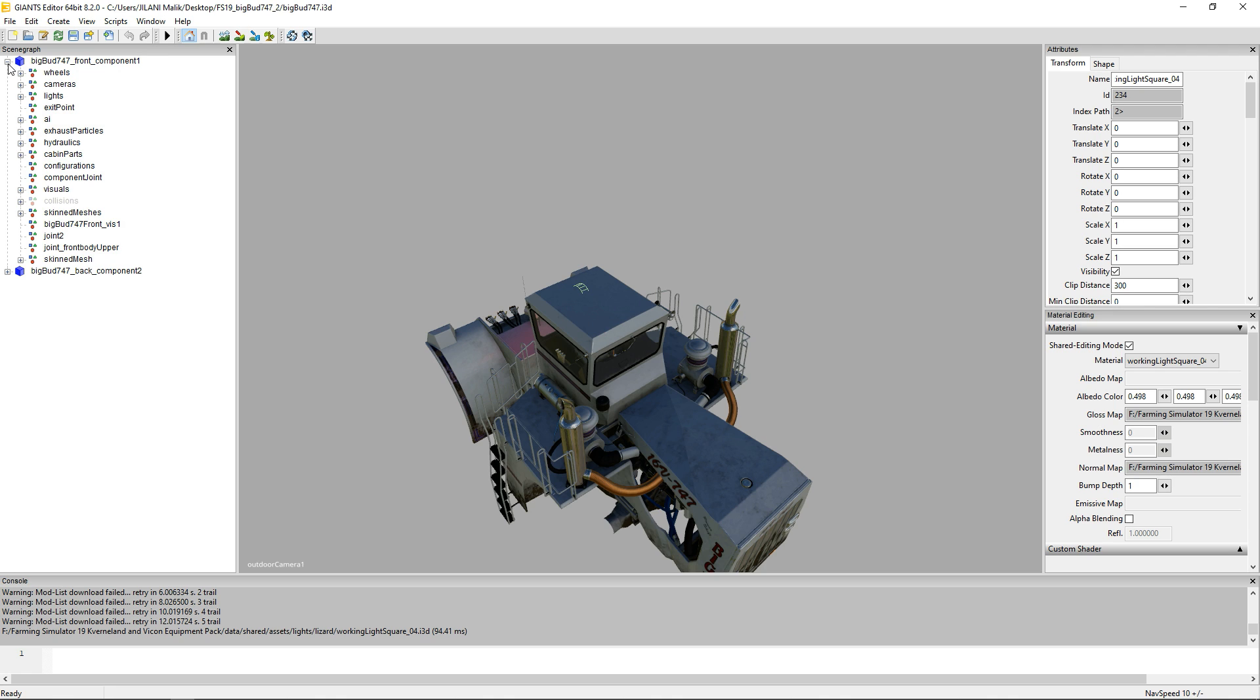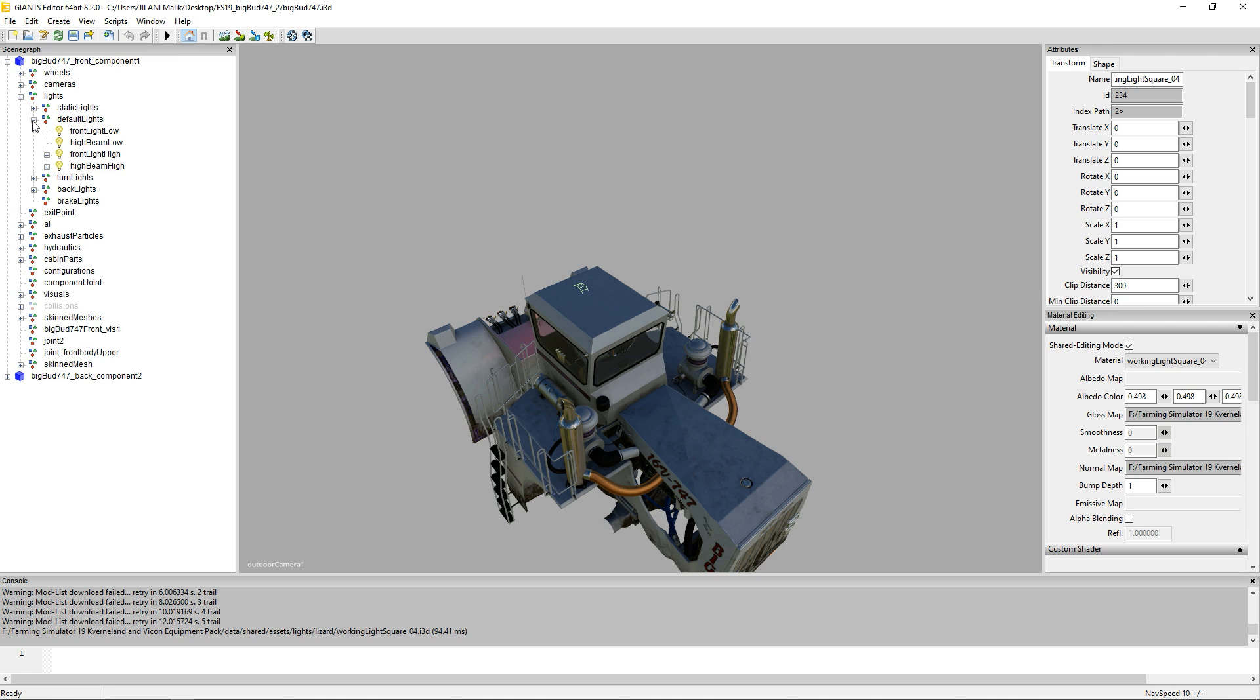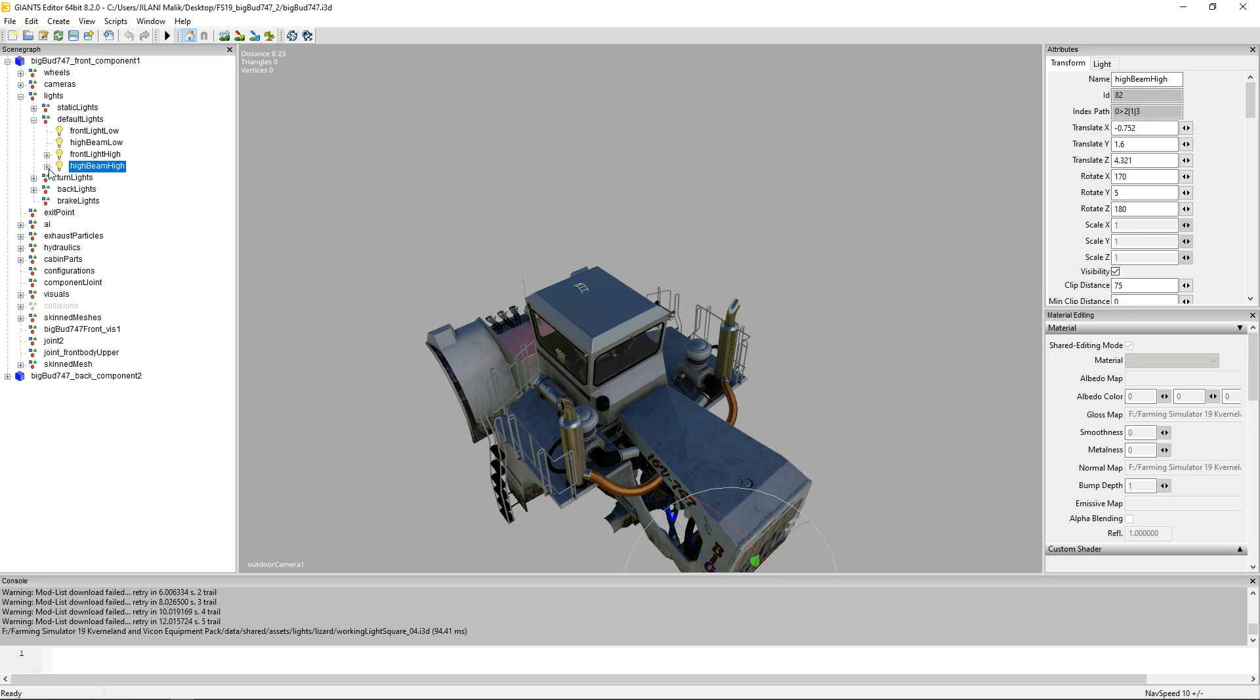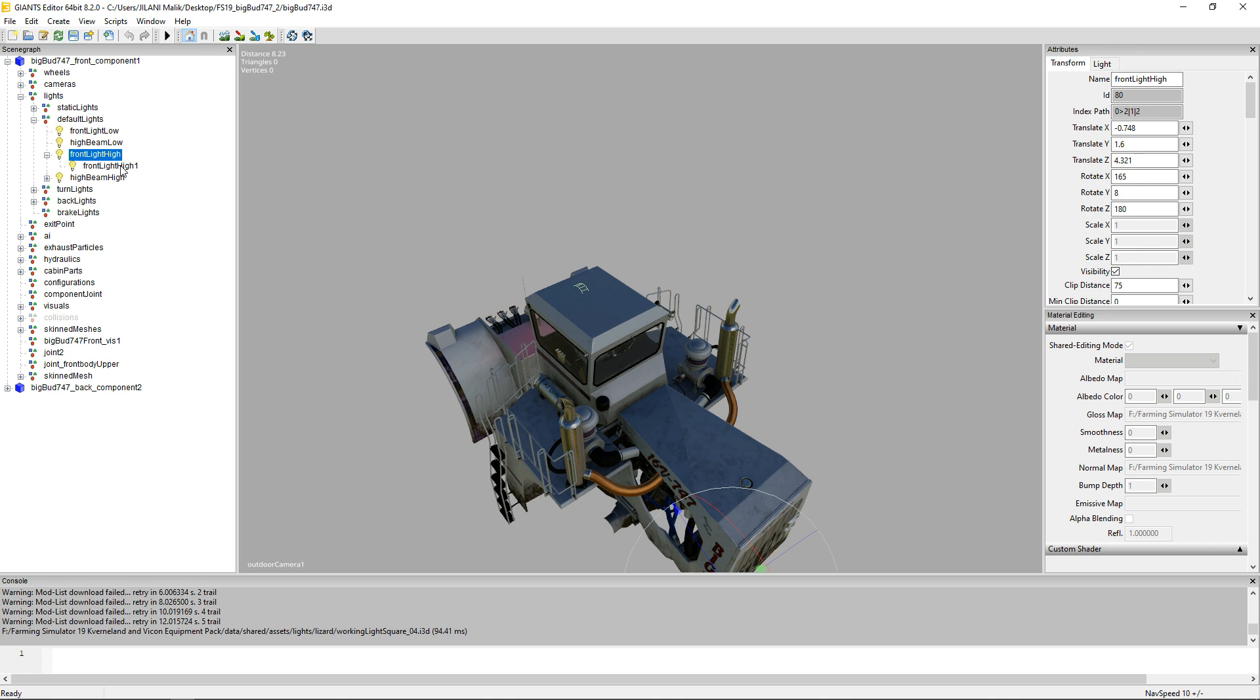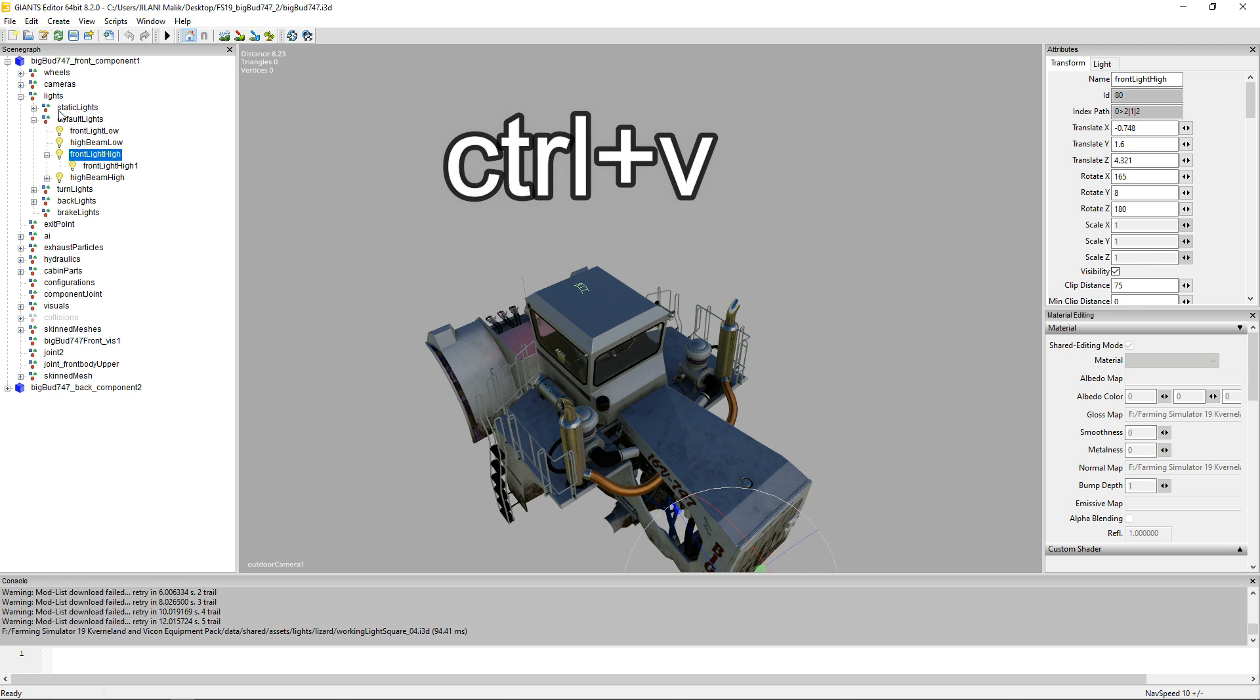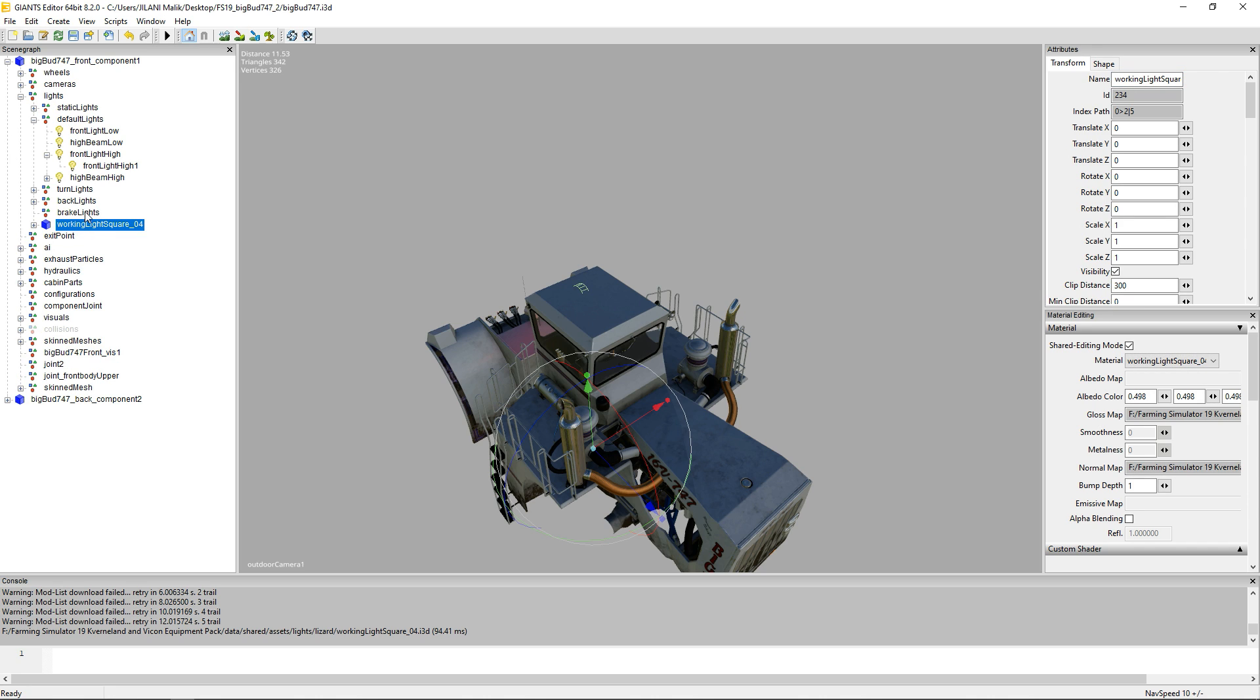Now select it and press Ctrl+X, that is the command of cut. And then open up main i3d and go to lights, and then go to default lights. And here is the important part: you have to set them on highlights, high beam or high lights. That is how they're going to work. If you do not select the correct part you may miss it or it will not work in the game.